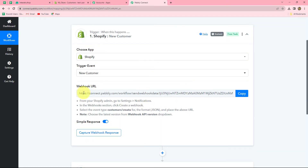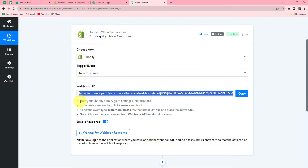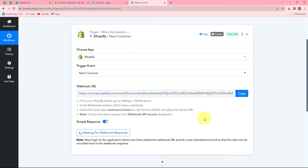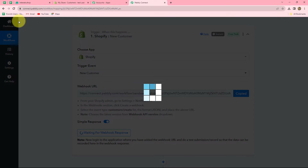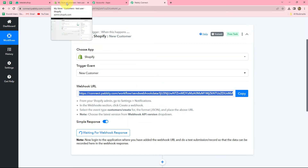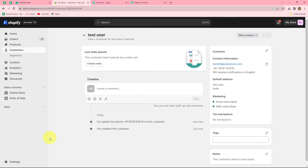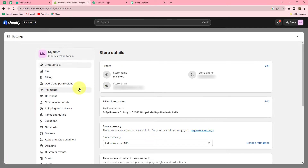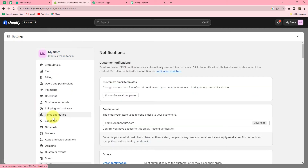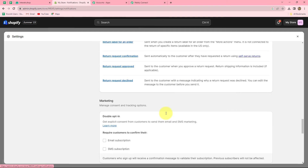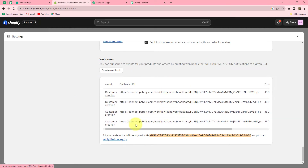Here we can find that a webhook URL is provided to us along with some instructions which we have to follow in order to integrate our Shopify account with Pabbly Connect. First of all, let's copy this webhook URL — you have to follow these instructions carefully to connect your Shopify account with Pabbly Connect. We have copied the webhook URL and now I will take you to my Shopify account. To connect this account with Pabbly Connect, we have to go to Settings from the left side, then find the option of Notifications. After coming on Notifications, we scroll down until we find the option of Webhooks.